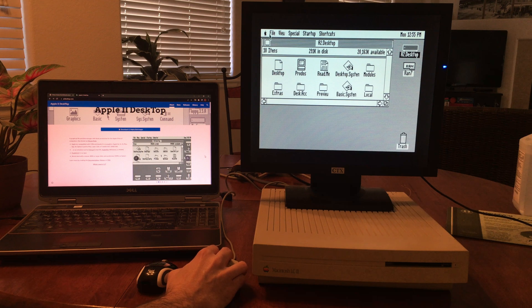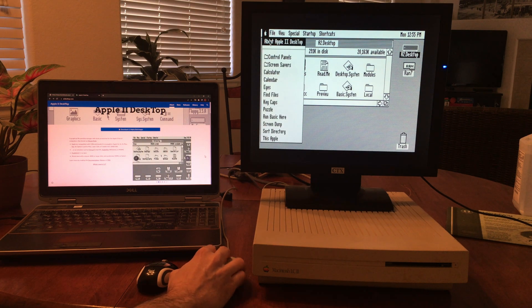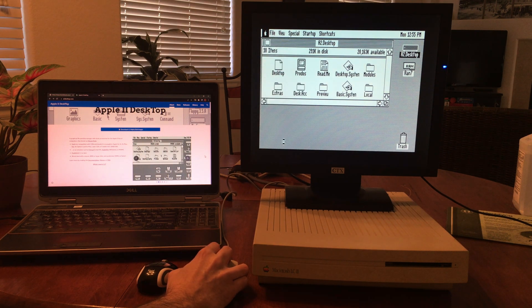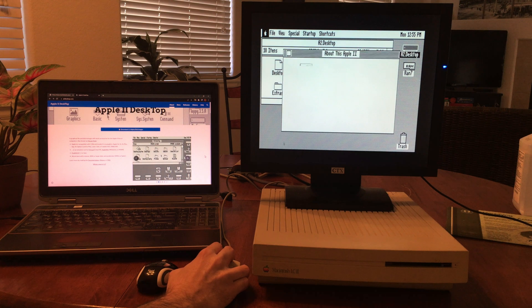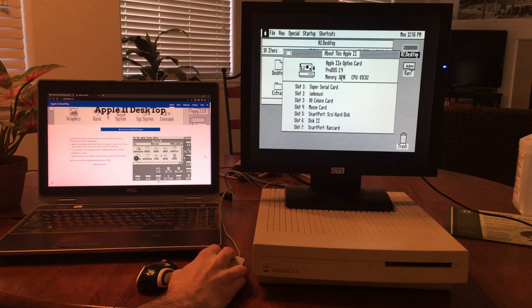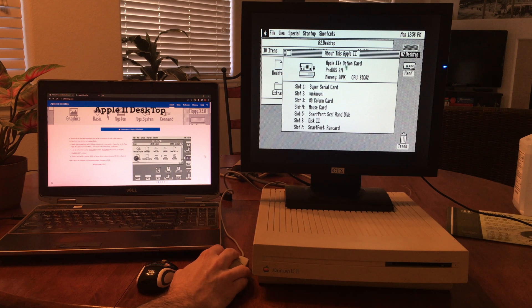If I go over here under the Apple menu, I can actually get information about this system. You can see it's actually running on ProDOS on the Apple IIe option card.